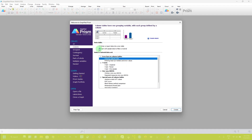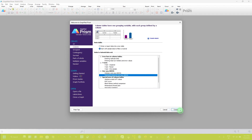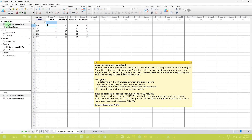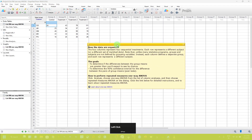Before this, in the data table option, you can see there are two options: enter or import data into a new table, or start with sample data to follow a tutorial. I am going to start with the tutorial. Select this one under one-way ANOVA and click on create. Here you can see the data table with example data added. GraphPad Prism also provides a note with information about how the data are organized, the goal of this test, and how to perform repeated measures one-way ANOVA.